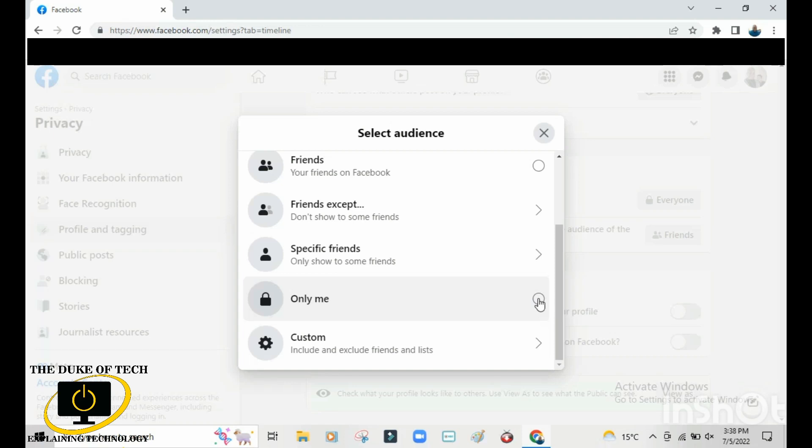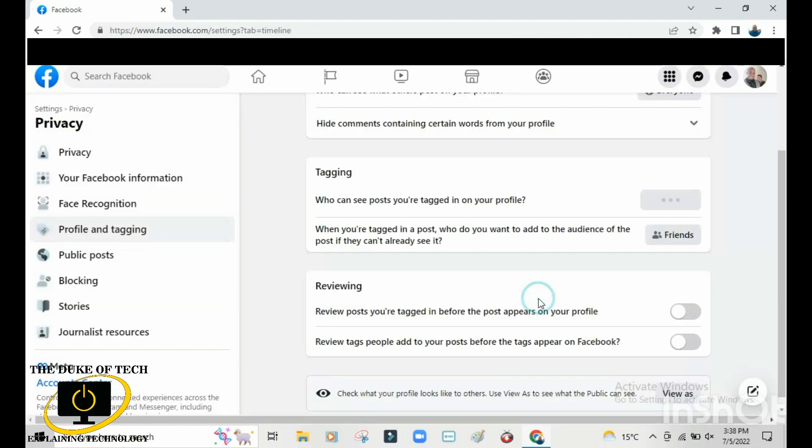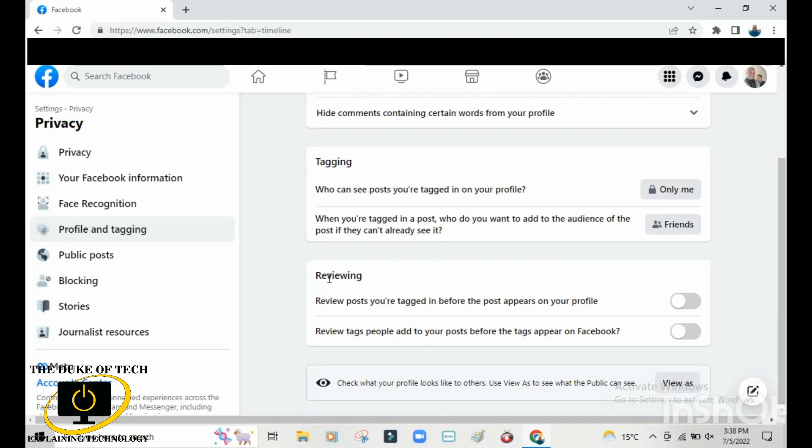Go to Reviewing, and select 'review posts when you're tagged in before the post appears on your timeline'. Click here so this becomes blue. Once you click here, every time you're tagged you'll be given a notification and it will be up to you to display it on your profile or not.